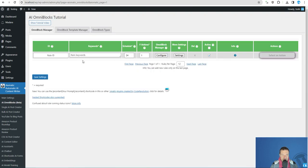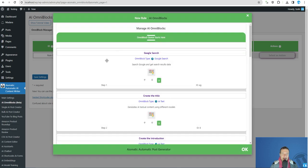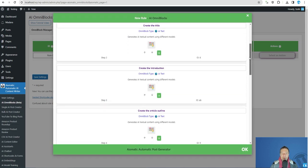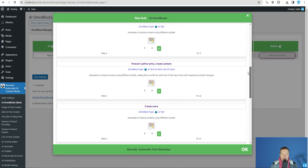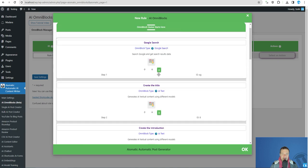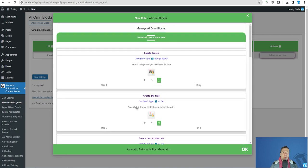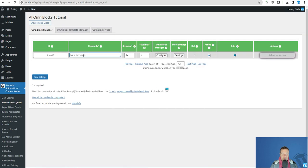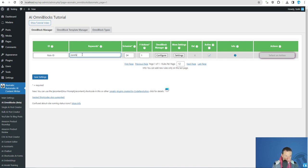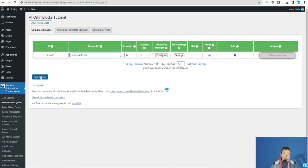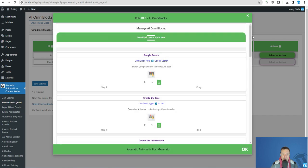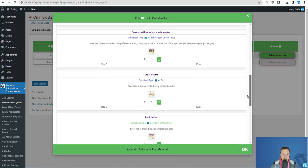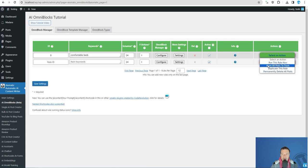After we've done this, the page refreshes and the search Omniblock template will be loaded. This is the Google search one and all we have to do now is define our keywords. So for example, let's search comfortable beds.